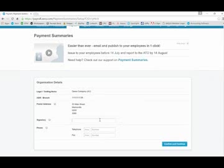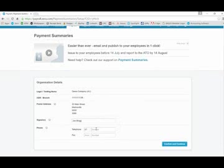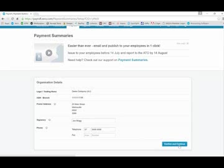All you need to do is enter the name of your signatory and the appropriate phone number for any inquiries that may need to be made in relation to these payment summaries. Once you're happy that all of the information is complete, click on confirm and continue.